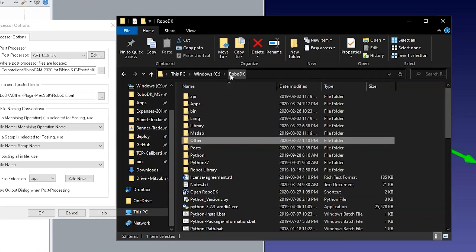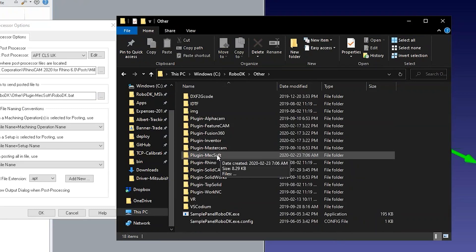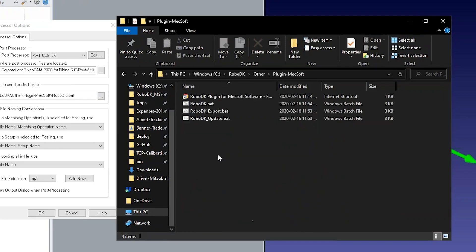This integration allows you to automatically load the robot machining program from your CAM project using a default setup.